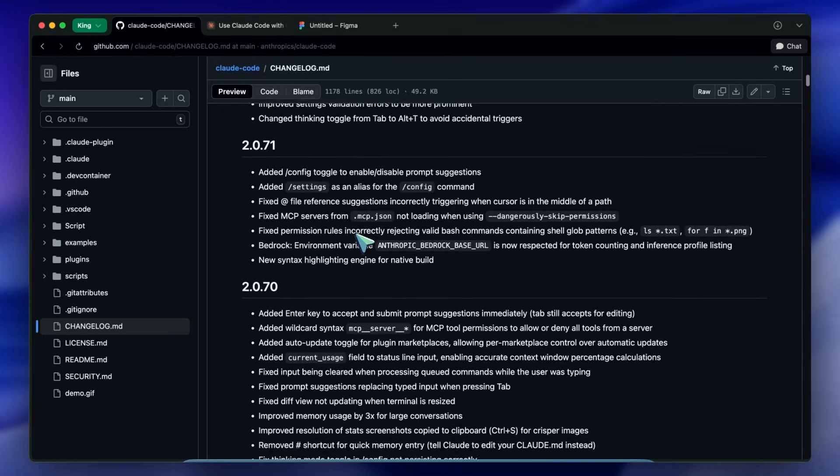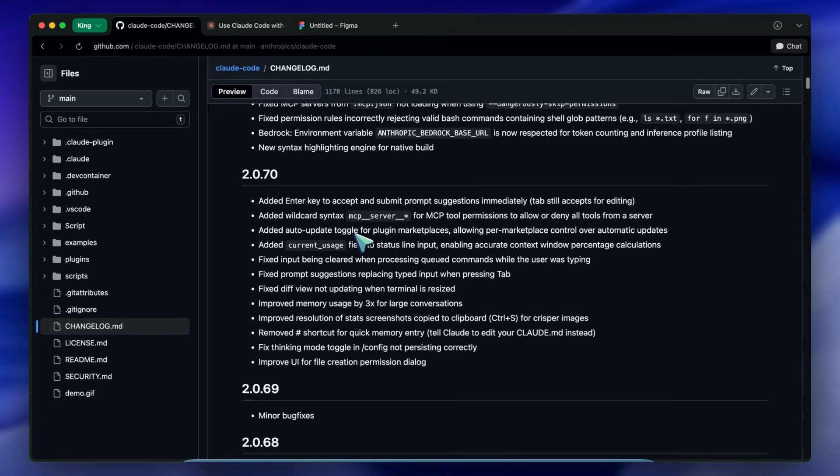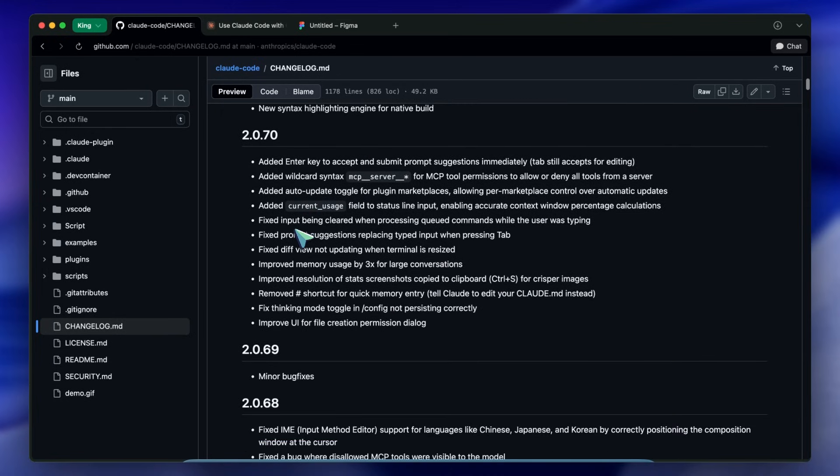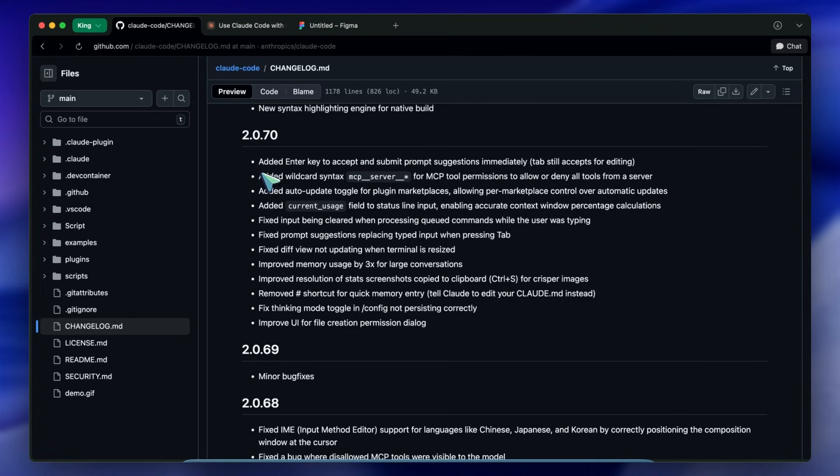Regarding MCP - the Model Context Protocol. If you are using MCP servers, which you should be, that's how you connect Claude to databases or GitHub. You had to approve tools.